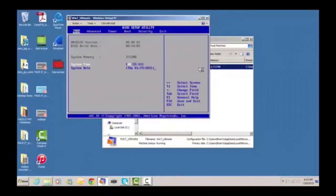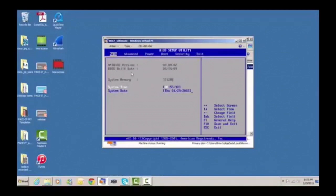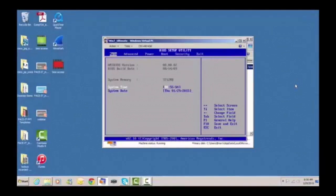Here we are on the main page of the BIOS setup utility for this virtual machine. The manufacturer of this BIOS is AMI — one of the main manufacturers. This BIOS is version 8.00.02 built on August 14th, 2009, so it is not the most current version. In most cases when you access your BIOS, you won't have access to your mouse because it hasn't been initialized yet, so you have to use your arrow keys to navigate. Now let's take care of your brother-in-law's problem — he can't boot.